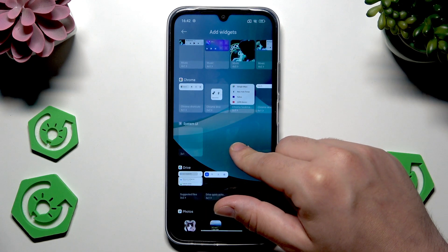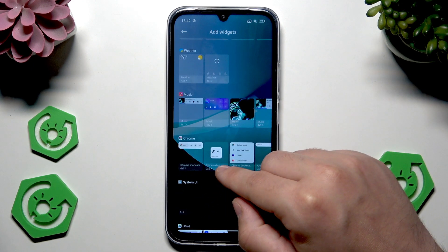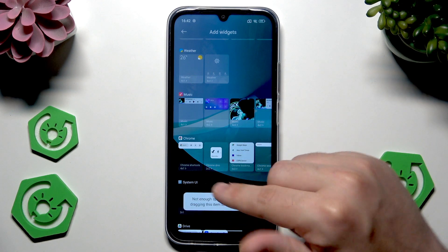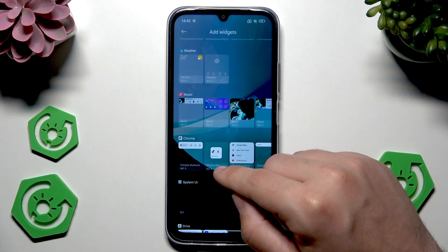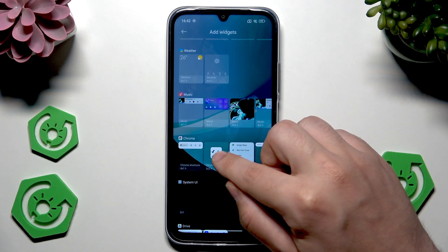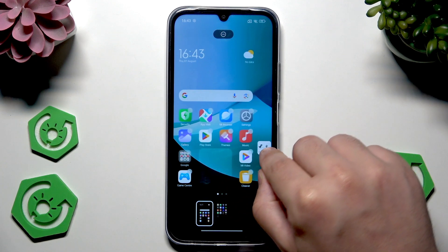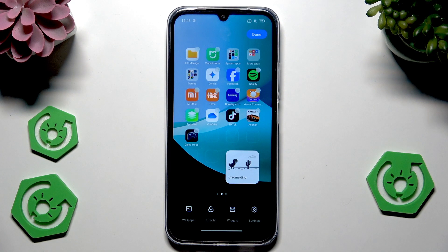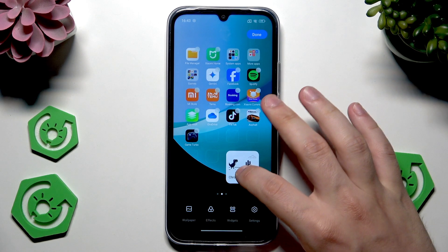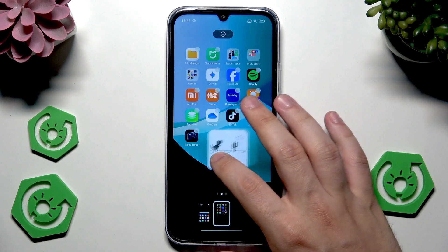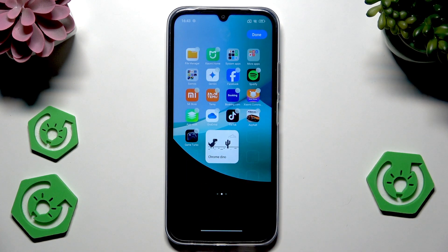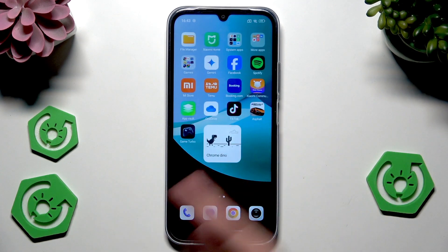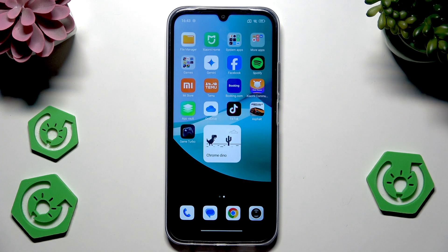Let's create a new widget, for example from Chrome. Let's select Chrome Dino. As you can see, it says there's not enough space on this home screen to create it. So we can drag it and place it in here. Release your finger and now it has been successfully placed. Of course, we can also change its position a little bit. And if you want to save it, click on Done. Now our widget has been successfully set.